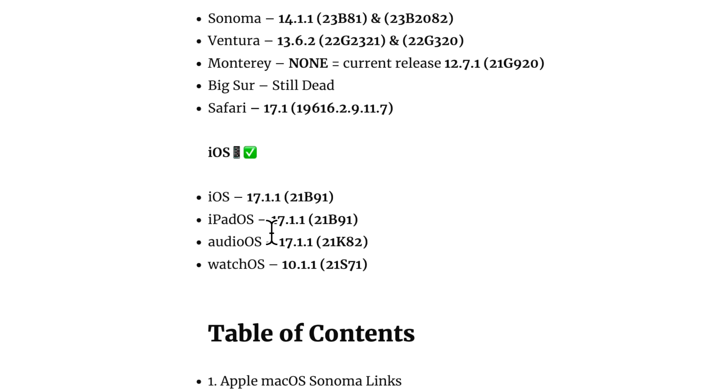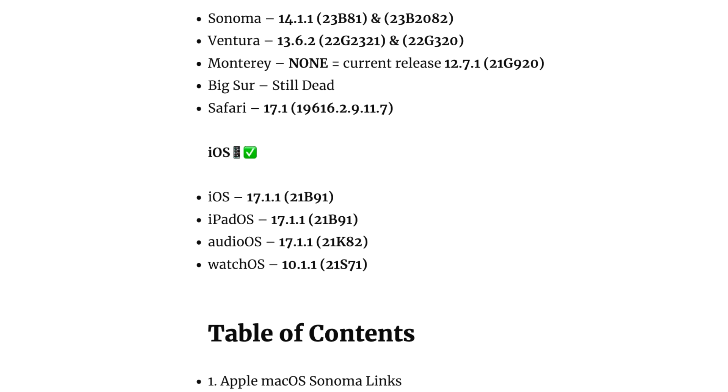On the iOS side, we got 17.1.1. iPadOS 17.1.1. AudioOS for HomePod 17.1.1 and for watchOS 10.1.1.